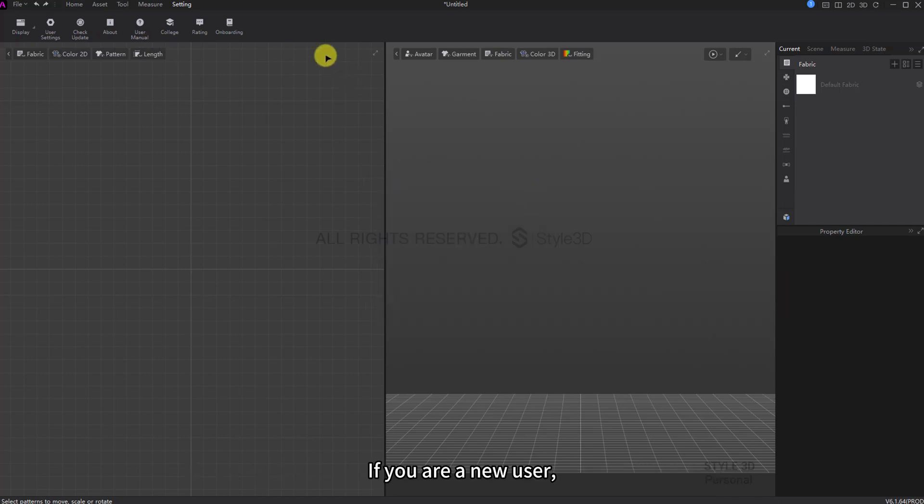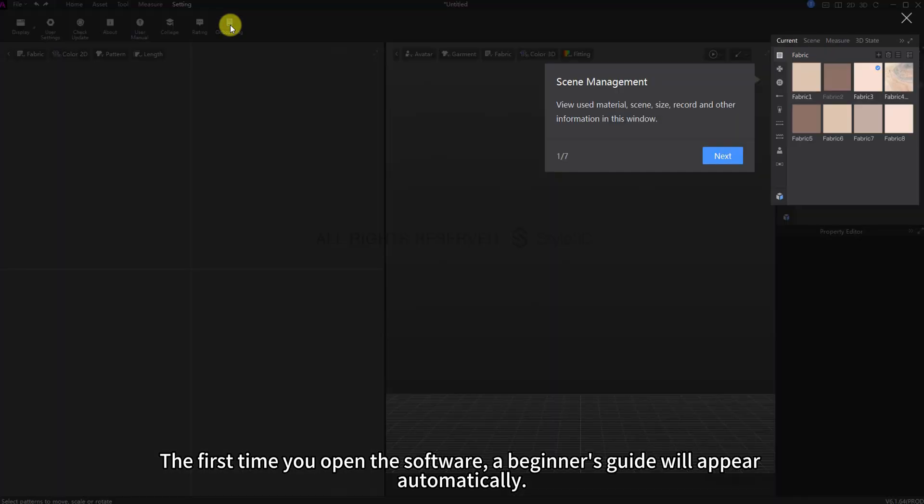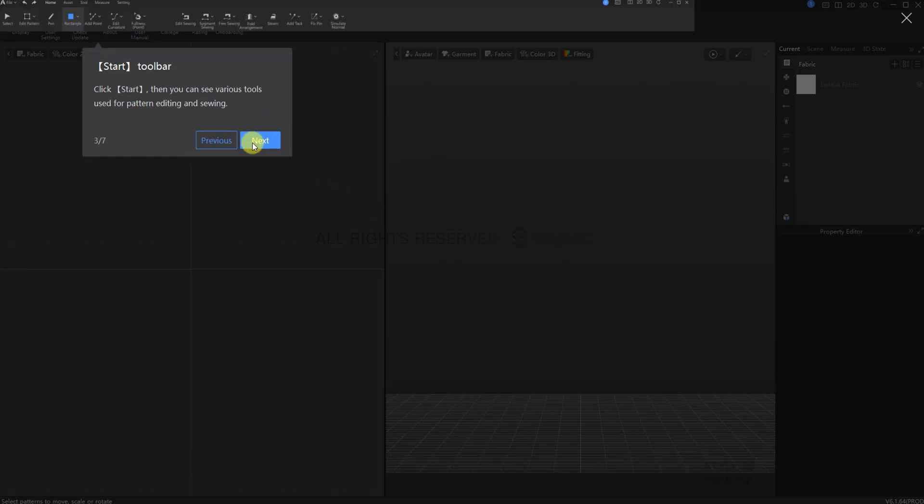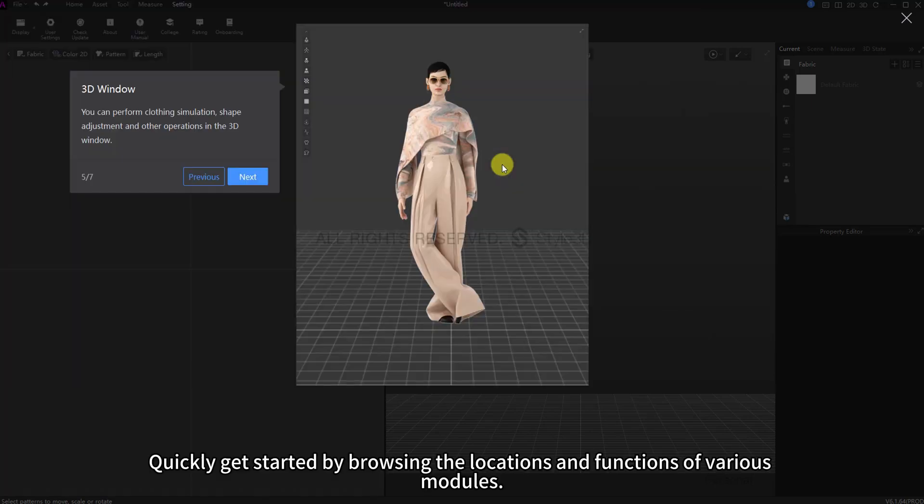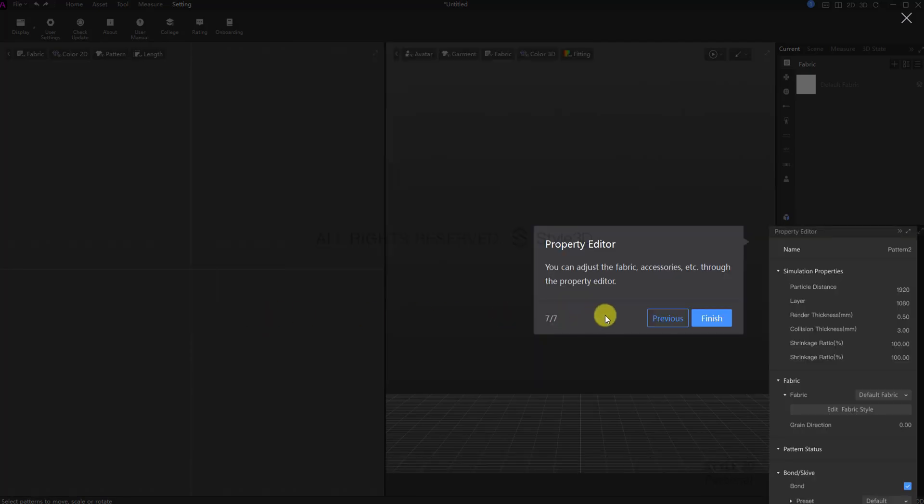If you are a new user, the first time you open the software, a beginner's guide will appear automatically. Quickly get started by browsing the locations and functions of various modules.